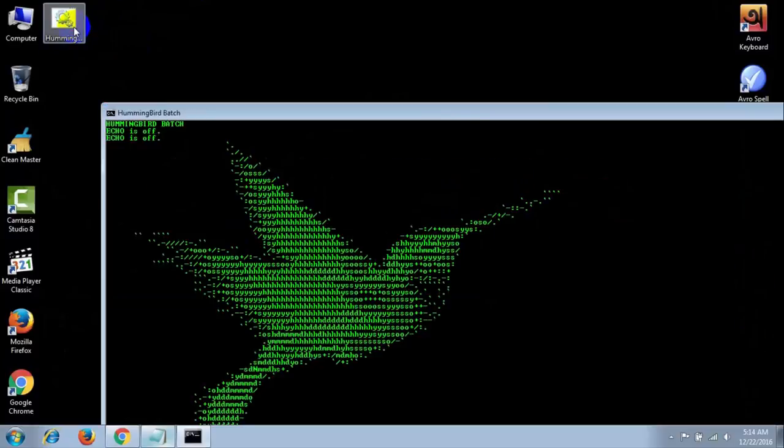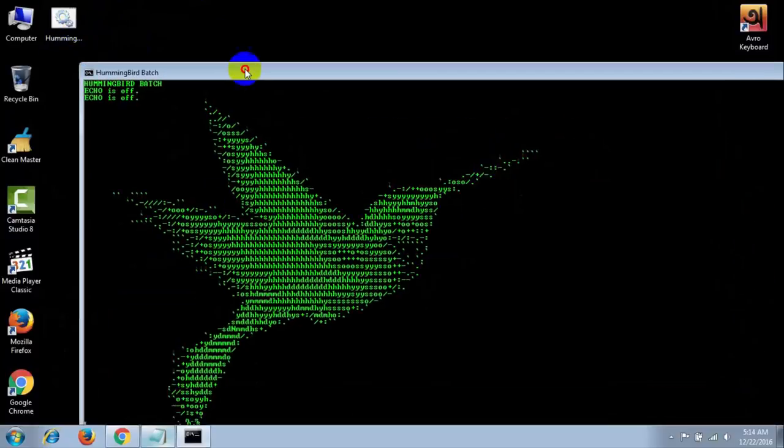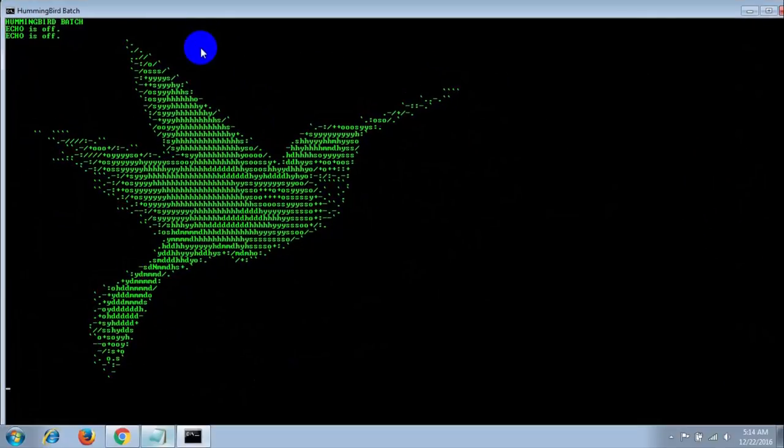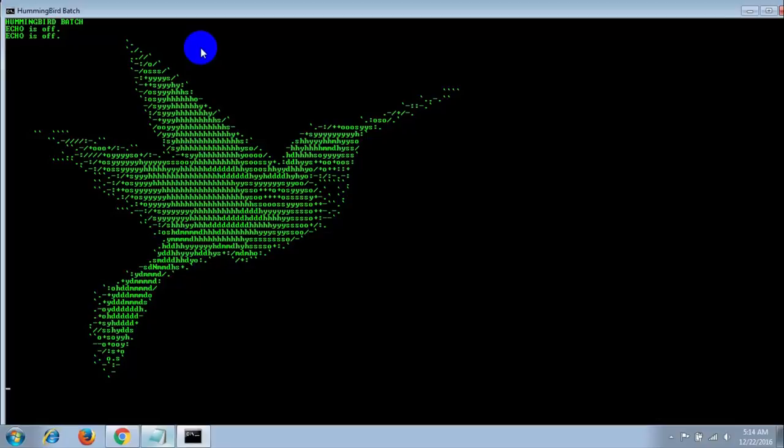Here, your hummingbird batch file. That's it. Thank you for watching this video. My name is Sirim Khan. You are watching Computer Repair.